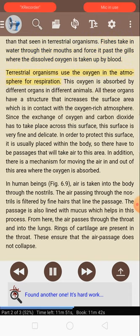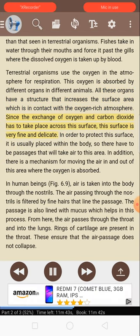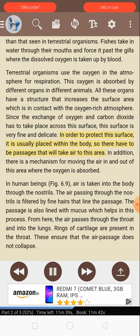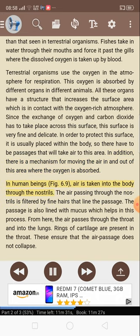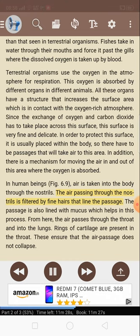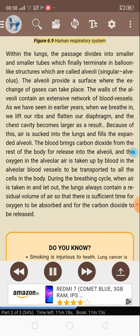Terrestrial organisms use the oxygen in the atmosphere for respiration. This oxygen is absorbed by different organs in different animals. All these organs have a structure that increases the surface area which is in contact with the oxygen-rich atmosphere. Since the exchange of oxygen and carbon dioxide has to take place across this surface, this surface is very fine and delicate. In order to protect this surface, it is usually placed within the body, so there have to be passages that will take air to this area. In human beings, air is taken into the body through the nostrils. The air passing through the nostrils is filtered by fine hairs that line the passage. The passage is also lined with mucus which helps in this process. From here, the air passes through the throat and into the lungs. Rings of cartilage are present in the throat. These ensure that the air passage does not collapse.